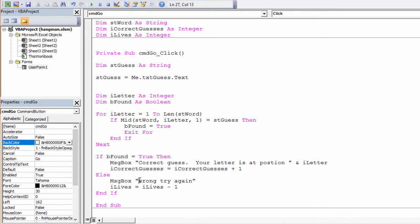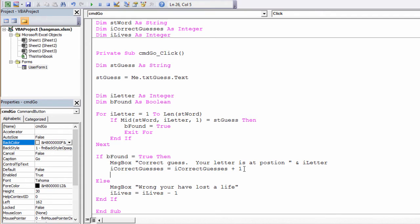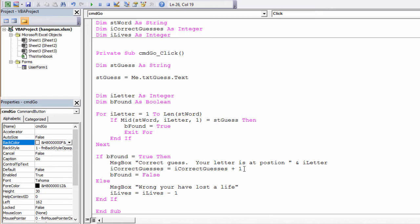Let's just tweak this message a little bit. Now something else I need to do as well is, if the user makes a correct guess, I need to just set bFound to false again, in readiness for their next guess.